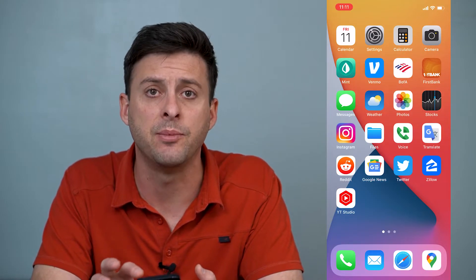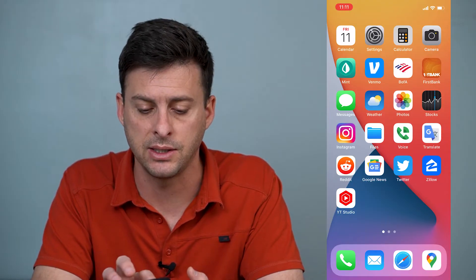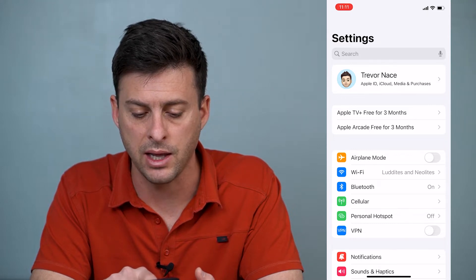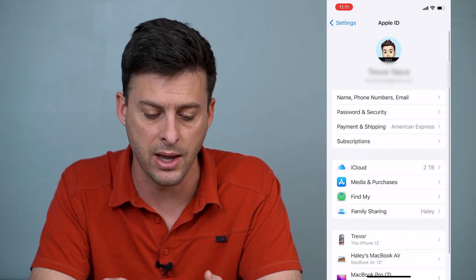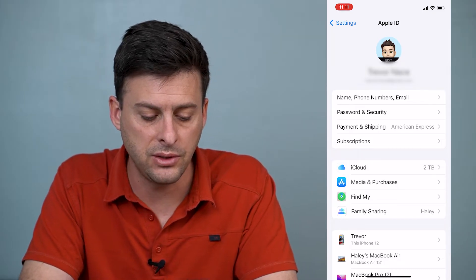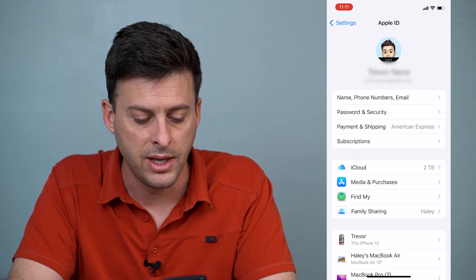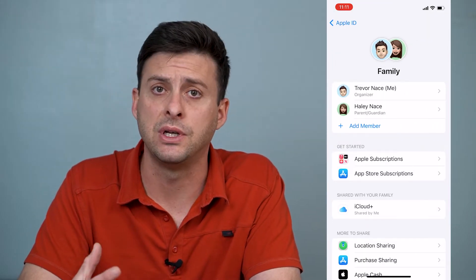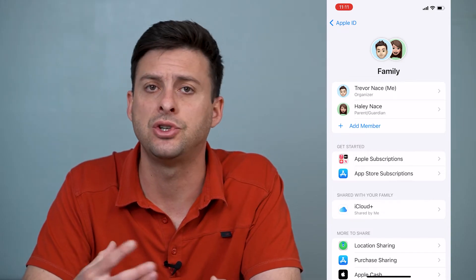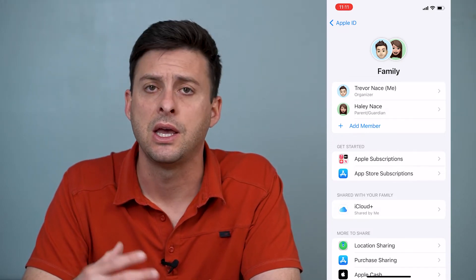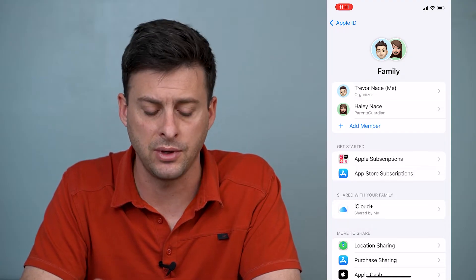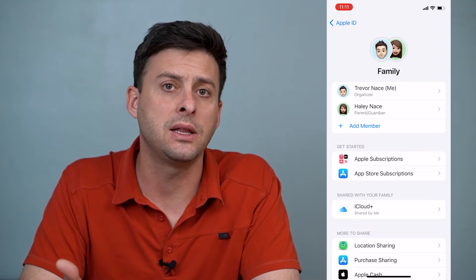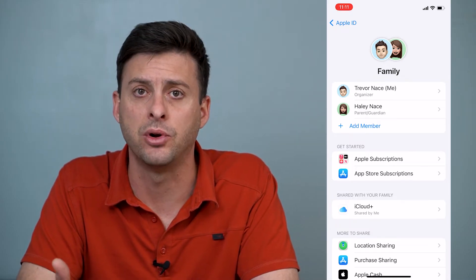So the first thing to do to set up family sharing is to head into Settings. At the very top you'll see your name and it says Apple ID, iCloud, Media and Purchases. Tap on that and towards the bottom middle you'll see an option for Family Sharing. If you don't have this already set up, you might have a screen that shows you how to set up family sharing — you can just walk through those steps and move forward. It will likely next ask you to add a member to your family.